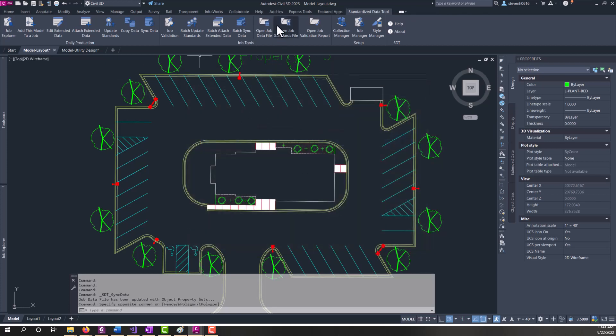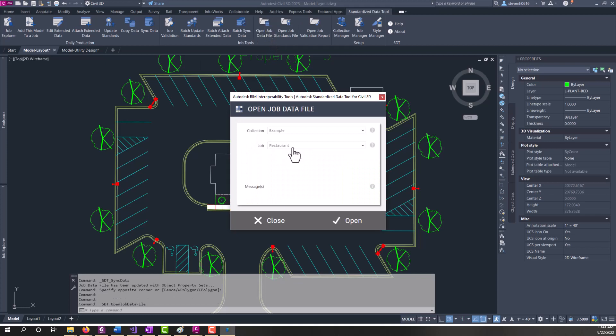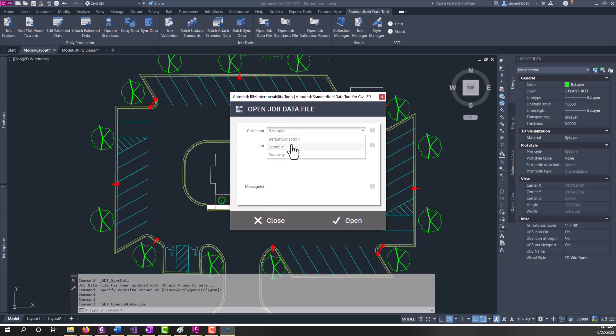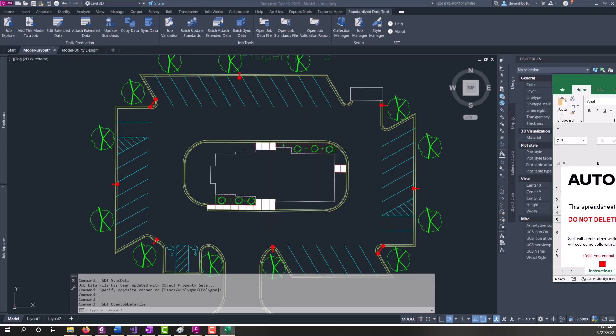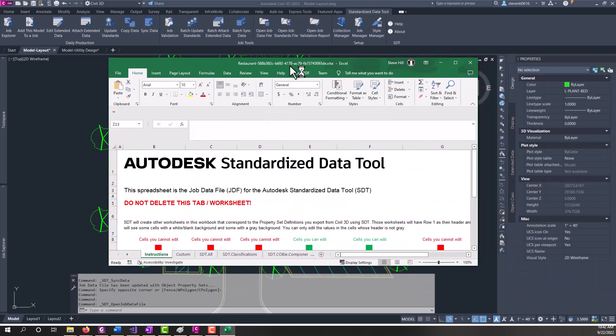From the ribbon, we have three buttons up here. I'm going to click the open job data file. What that's going to do is it's going to read the drawing props and pull up directly to the collection and job. If you're in a file that is not assigned to a job, then you would see an error message here to go ahead and pick your collection and job. Now you can pick any collection, any job, and it's going to open the associated job data file. But this will pull up right with that. You click open and then we'll get our job data file that is opening on another screen.